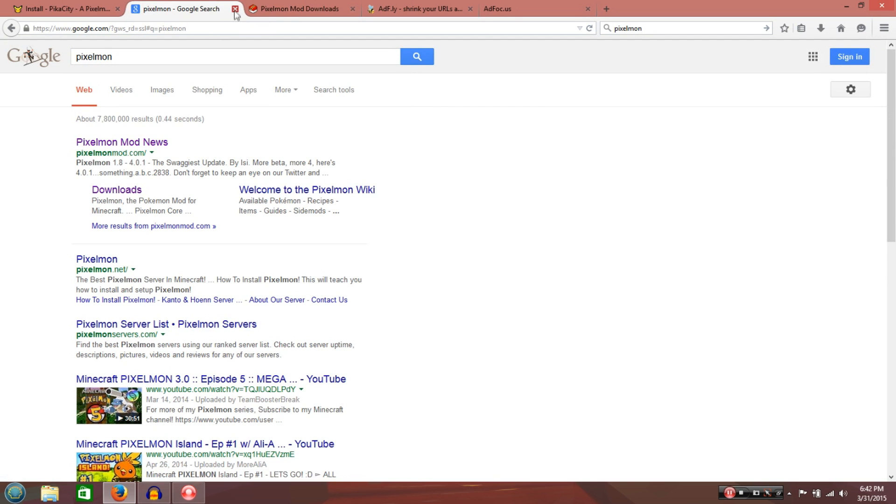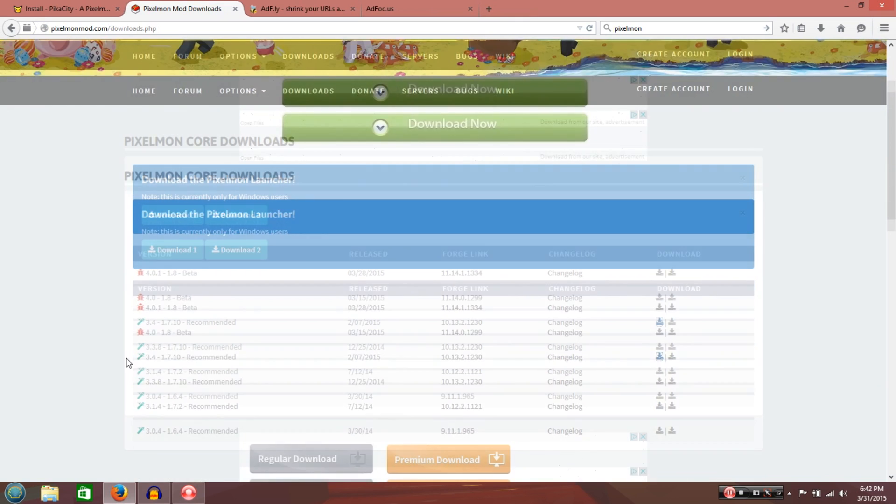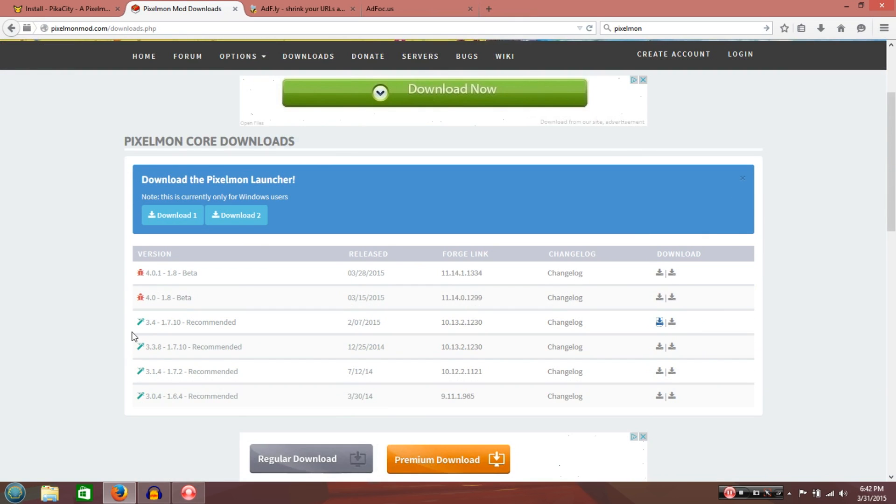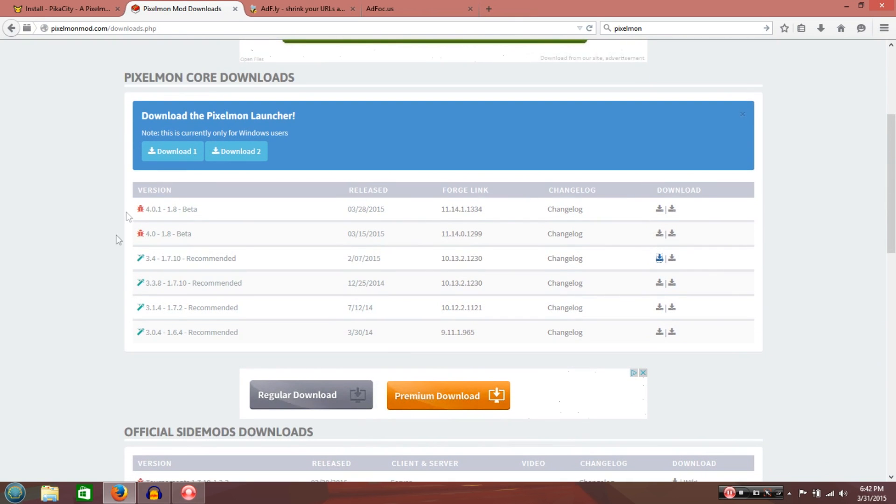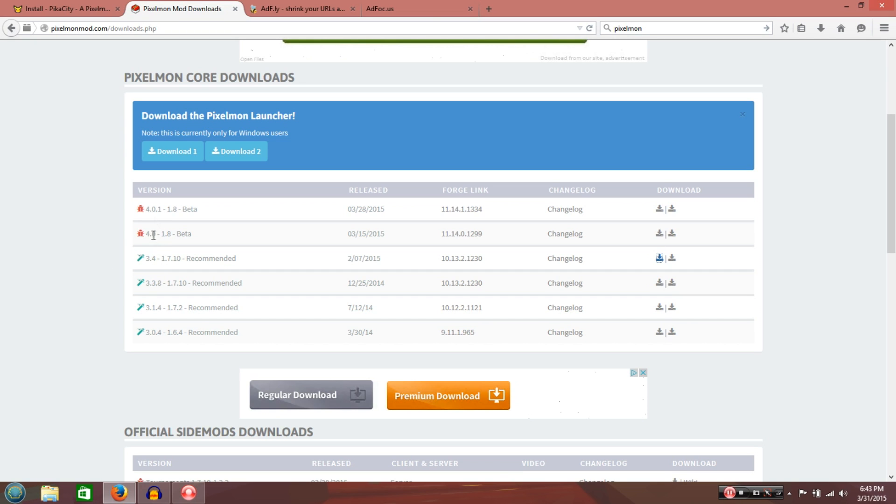So I already have it open. It should be the downloads page. That'll be in the description below. You know, for people who are lazy and don't want to do it themselves. So what you want to do is download Pixelmon 3.4. Not .40, not .40.1. You want it 3.4.